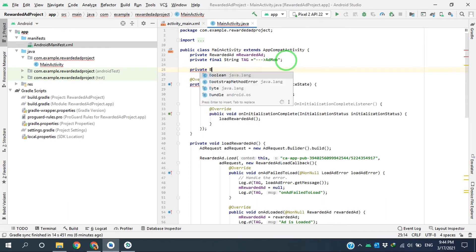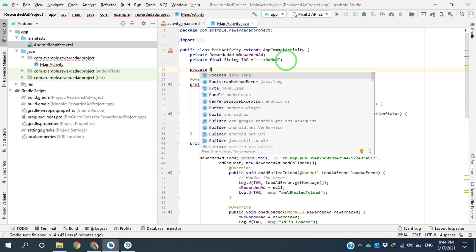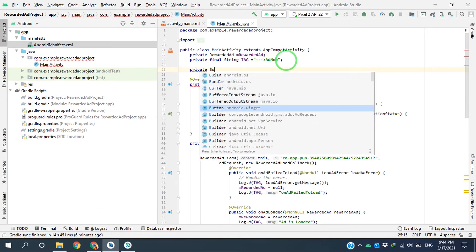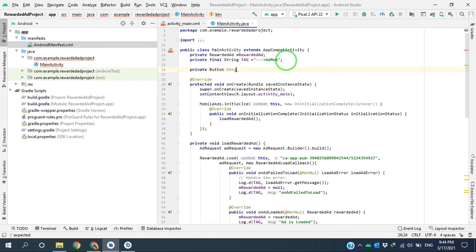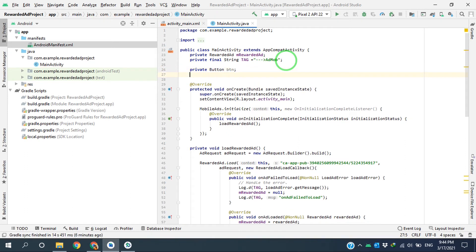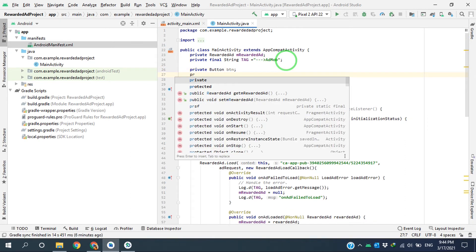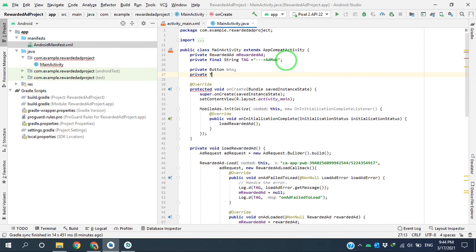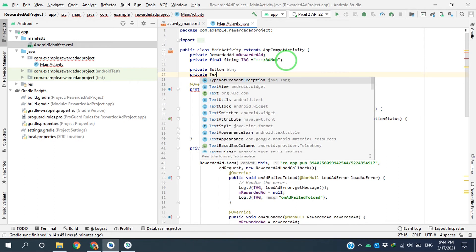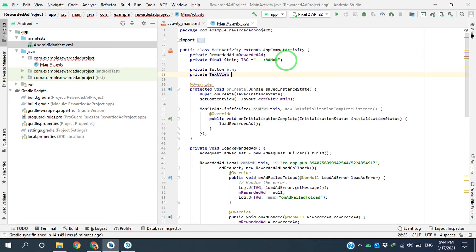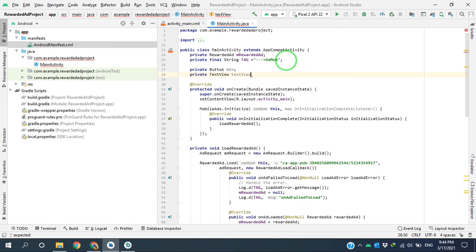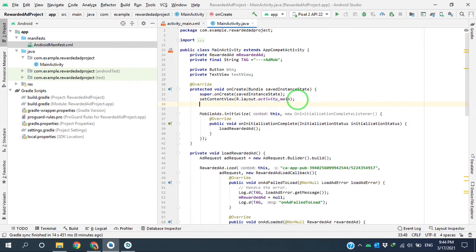I declare the button. I'm calling it button, and I declare the text view. And I'm calling it textView.